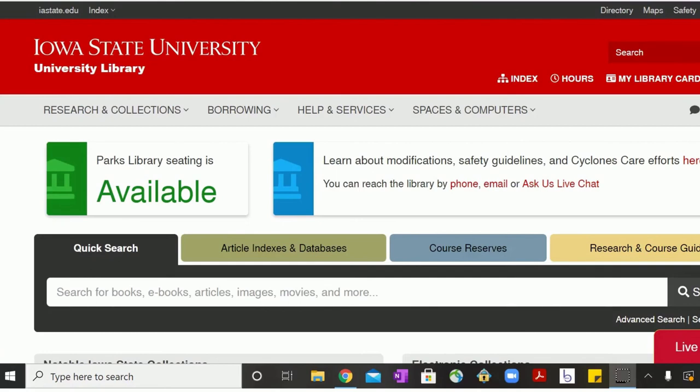There are a wide array of movies and TV series to choose from in Parks Library. This video will show you how to request a movie and have it available for you to pick up at any of the library's service desks.